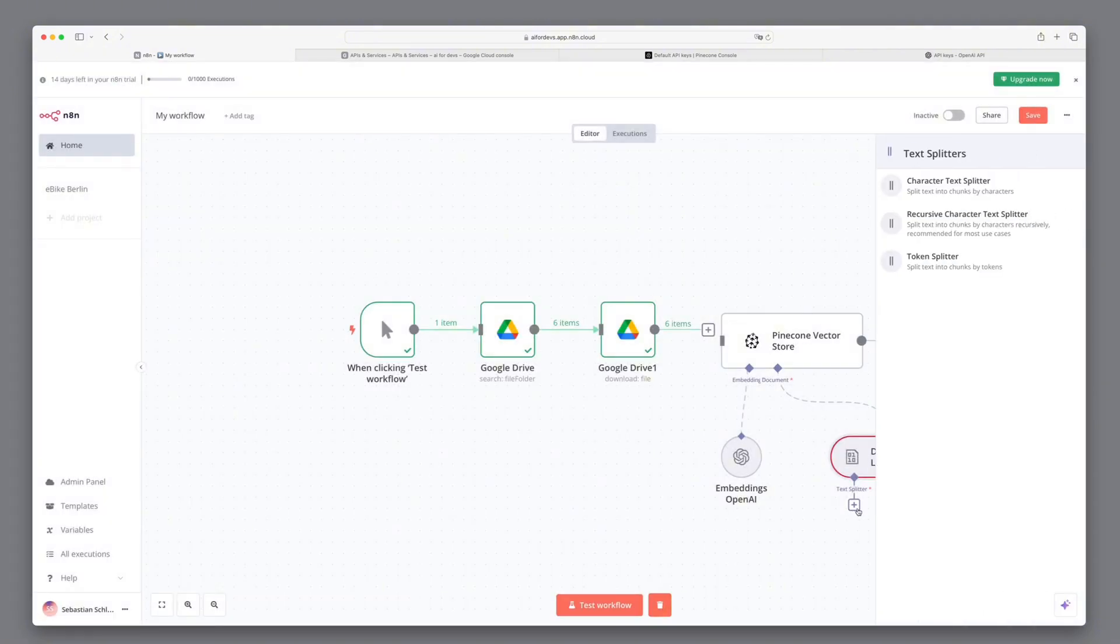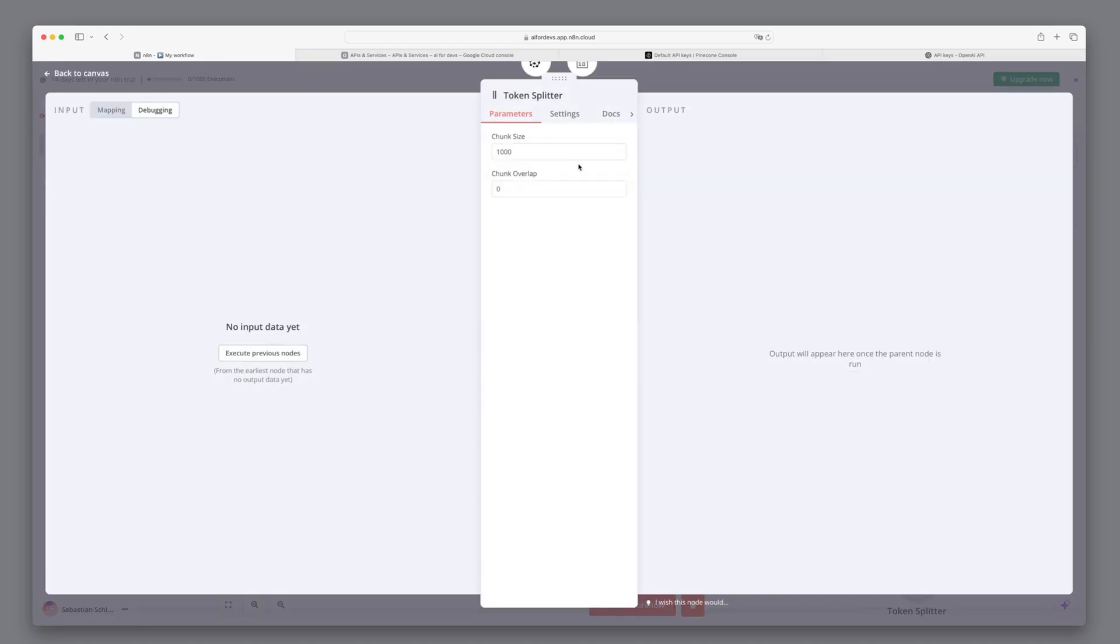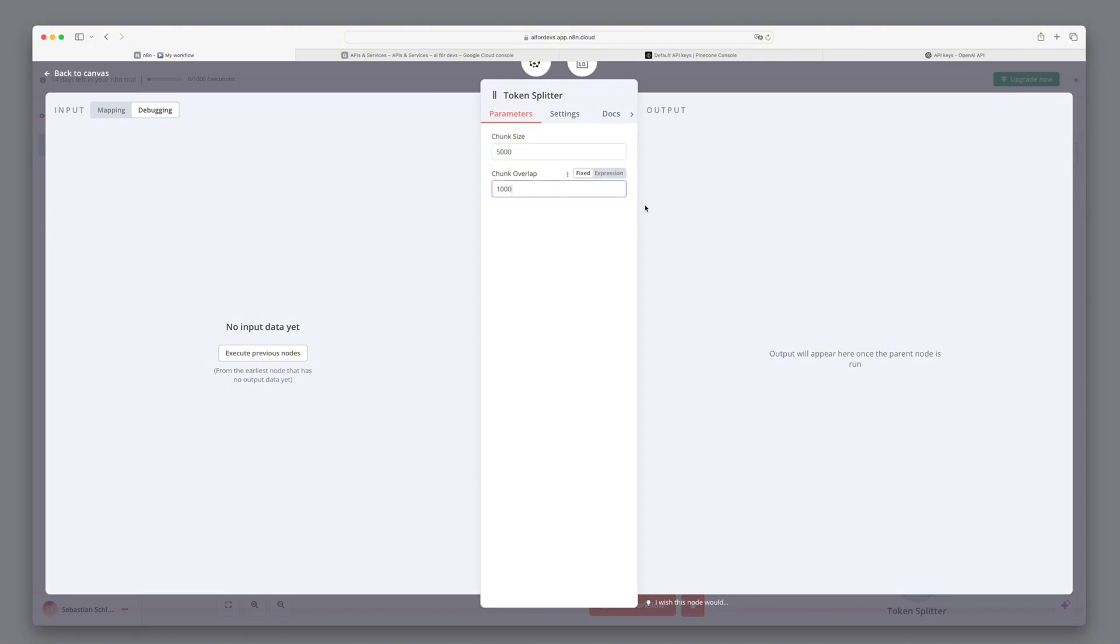We have to tell it how large texts should be split. And for this, we take the simplest, the Token Splitter, which should split the texts all 5,000 tokens. And there should be an overlap of 1,000 tokens.